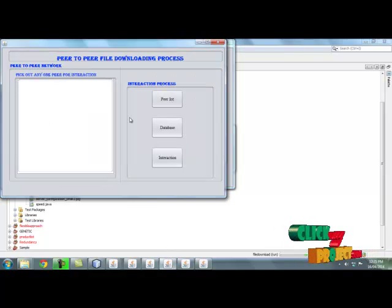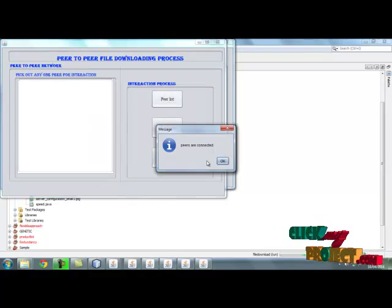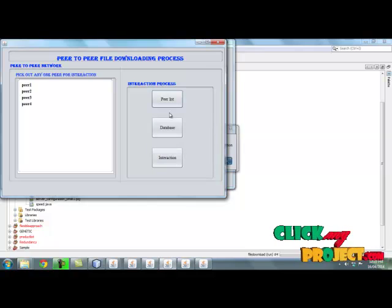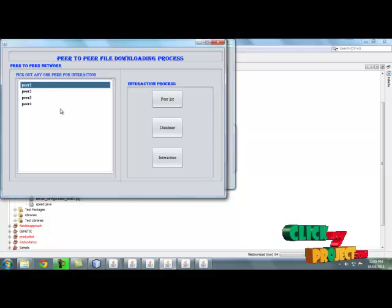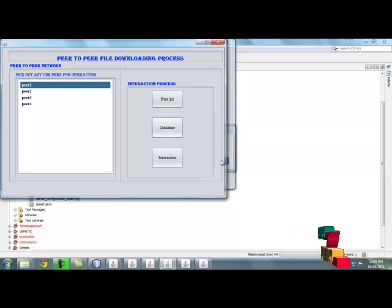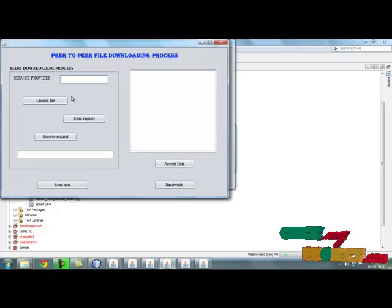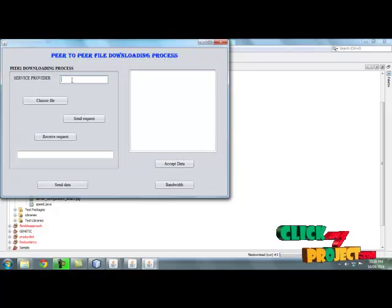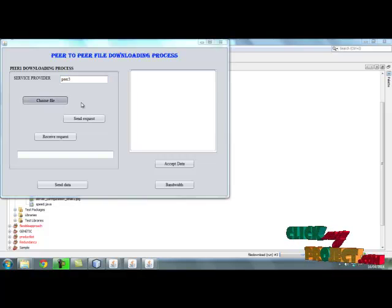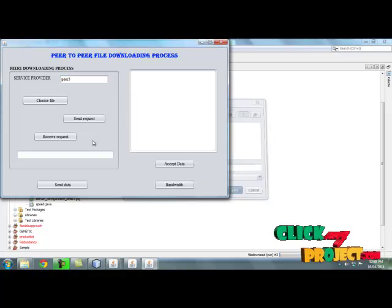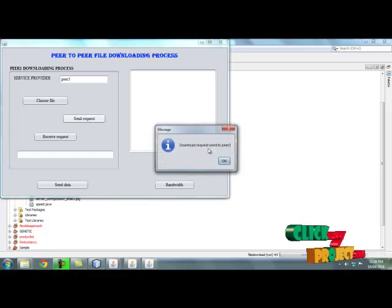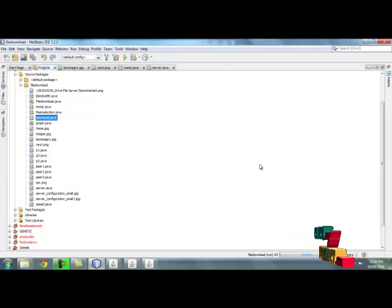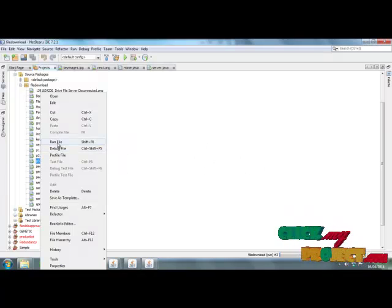Then move to download process. Run download.java. Here by clicking peer list means peer list or connector. Select any one peer and click database or connector. Then move to interaction process. Here queue service provider name - service provider name is peer 3. Choose file and give send request. Run peer 3.java.